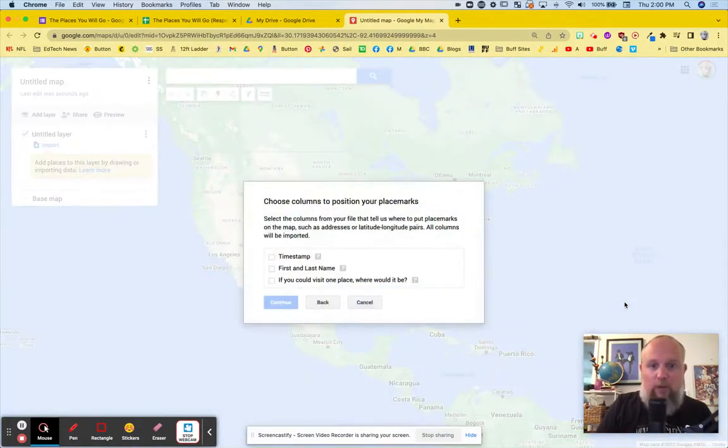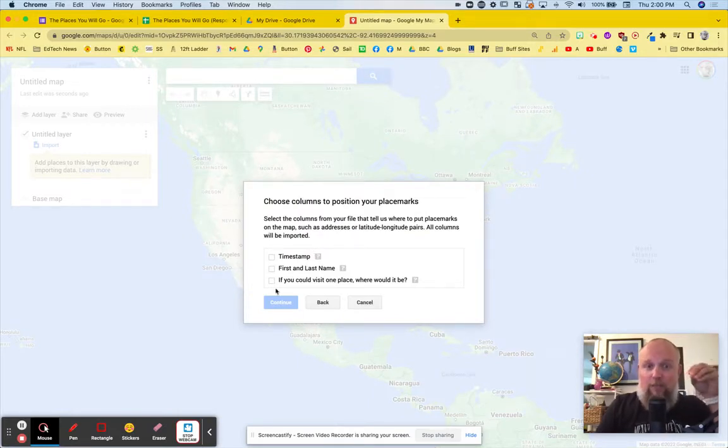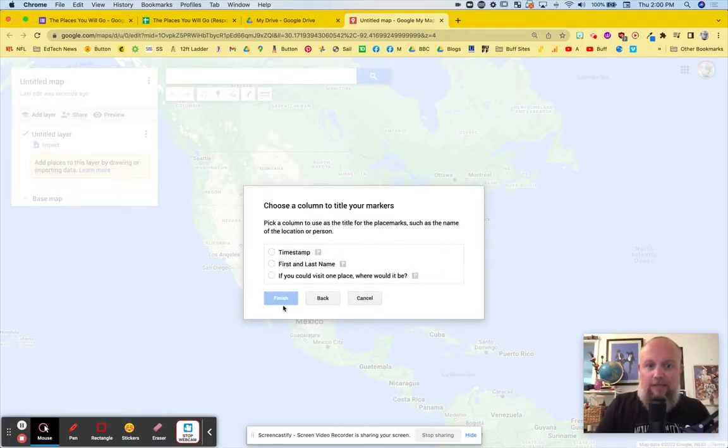It's uploading. It's pretty quick. It's a small file. Then it wants to know where do you want to actually put the place marks. I want that to go on this second question. If you could visit one place, where would it be? That makes sense. Those are places. Continue.